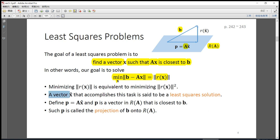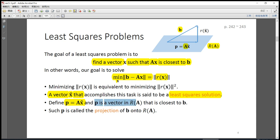A vector x-hat that accomplishes this task is called a least squares solution. We define p as Ax-hat. Then p is a vector in the column space of A that is closest to b. The vector p is also called the projection of b onto the column space of A.